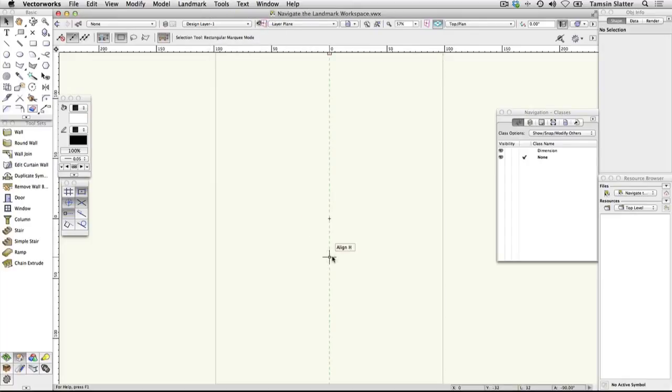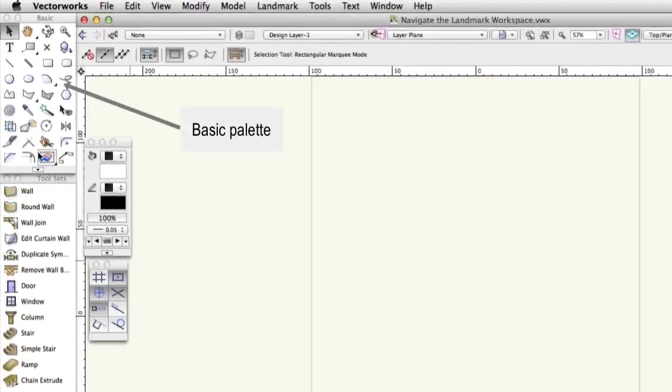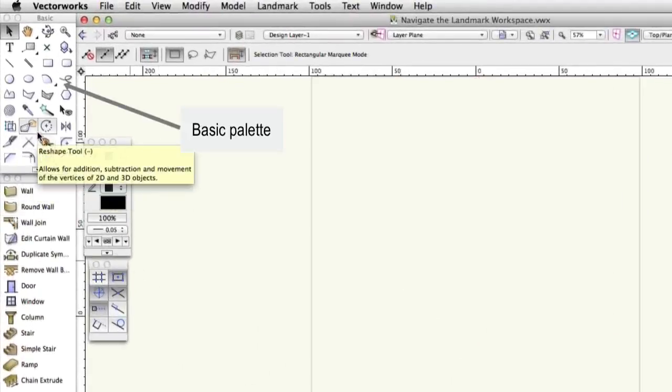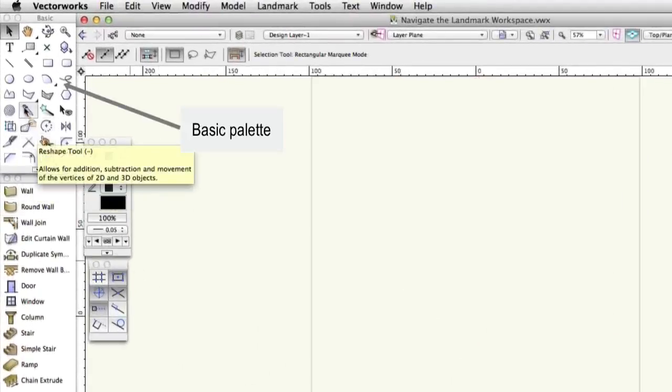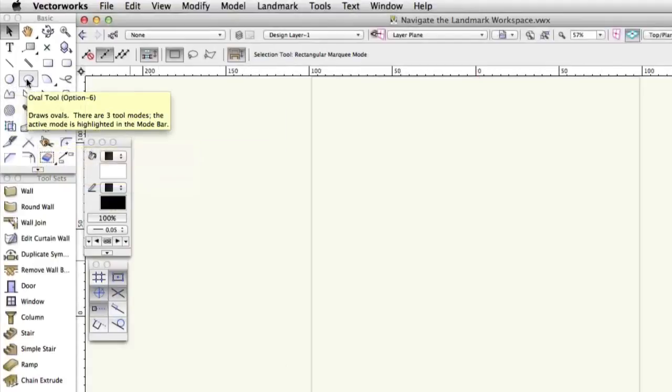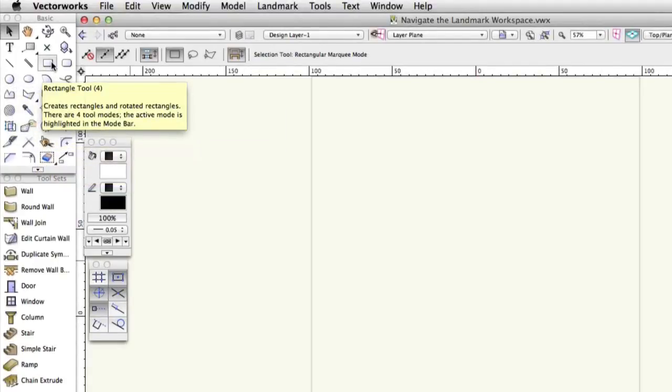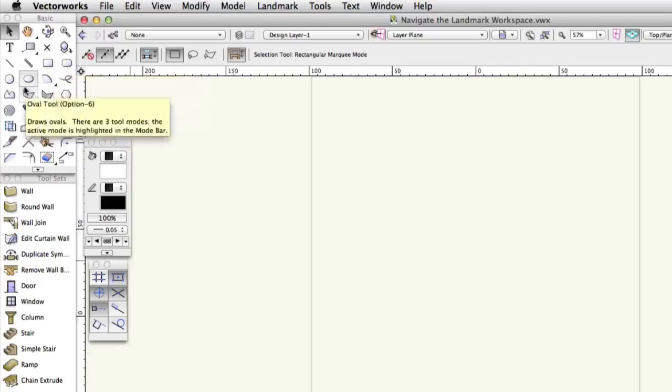On the left of the workspace, you'll find two tool palettes. The basic palette contains 2D tools for drawing simple, regular shapes and more complex, irregular shapes. Many of these objects can be quickly converted to 3D using the push-pull functionality built into their tools.